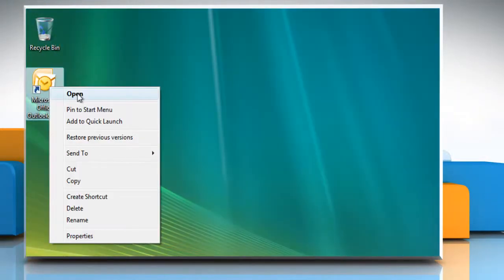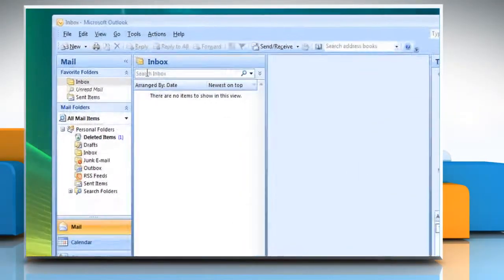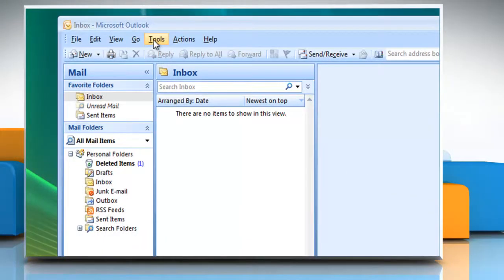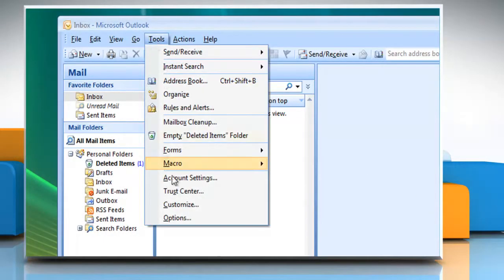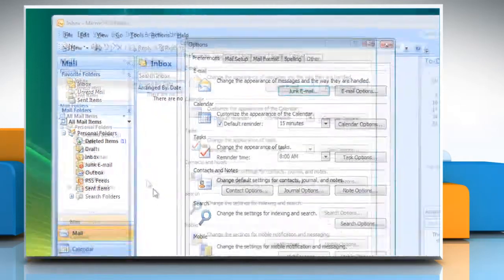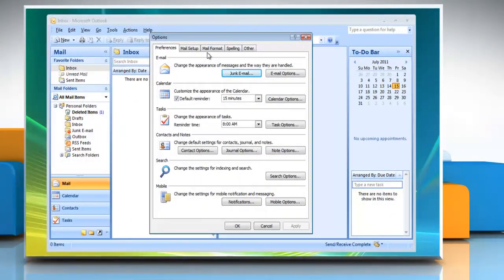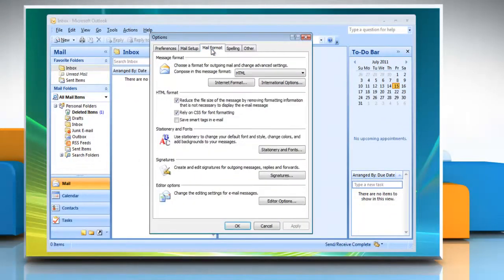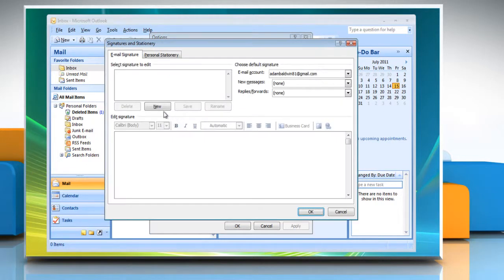Open Outlook. On the Tools menu, click on Options. In the Mail Format tab section, click Signatures.